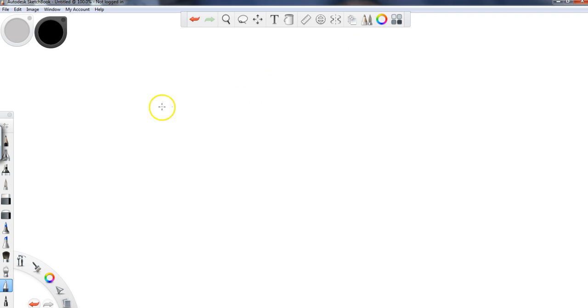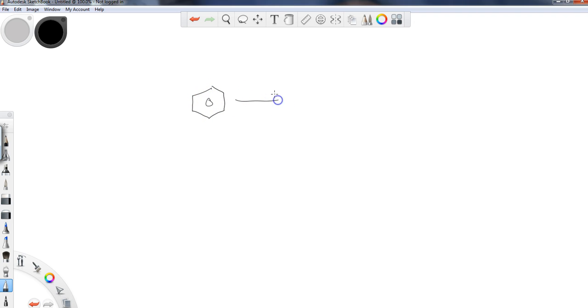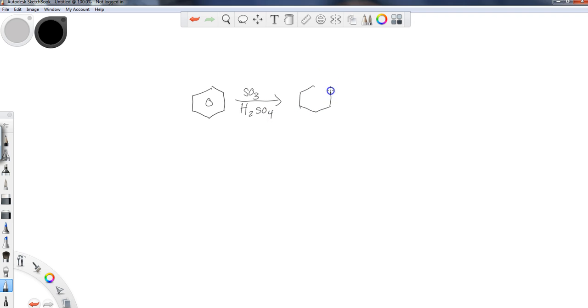So if we were interested in that process, we would first take the aromatic ring and we would do a sulfonation, and that would lead to the compound that we just examined.